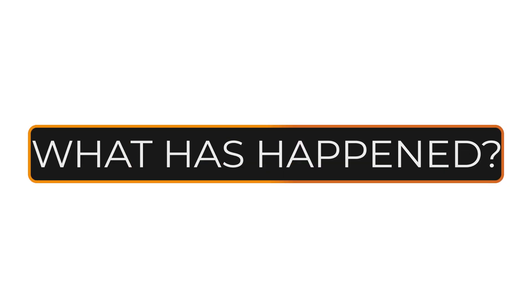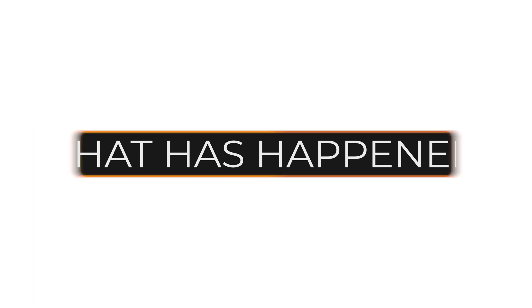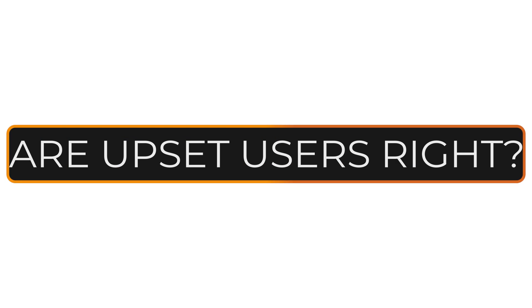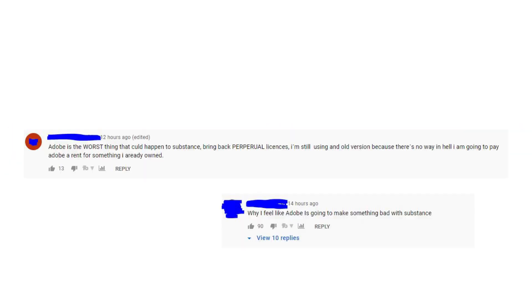So in today's video, we're going to be looking at what exactly has happened, does it affect you in any way, and is this cause for concern, as a lot of the comments in the video are bound to point out.